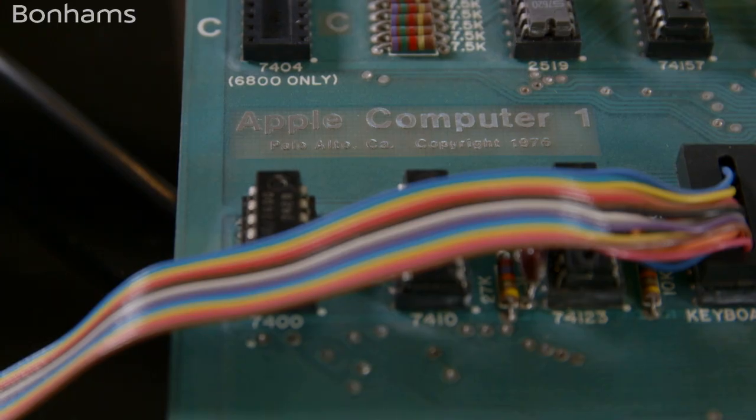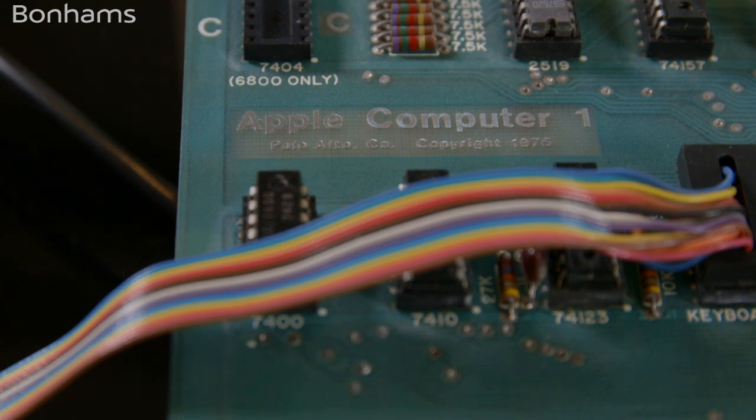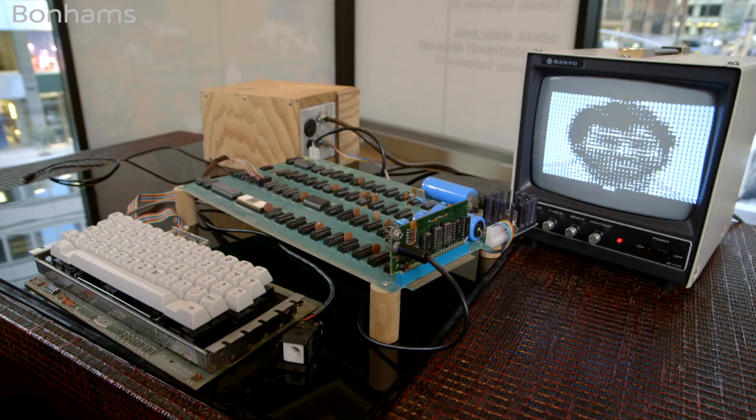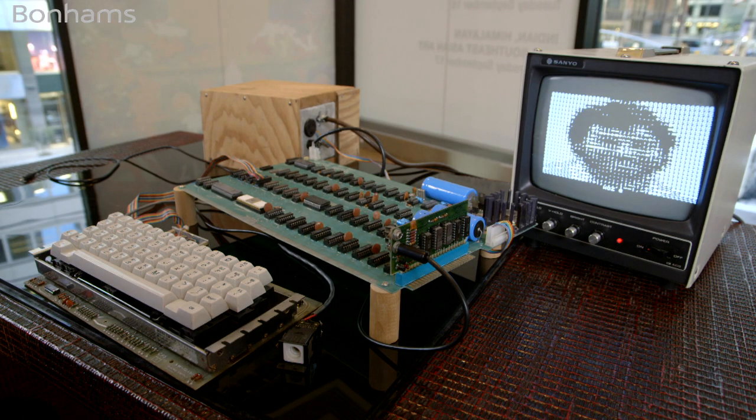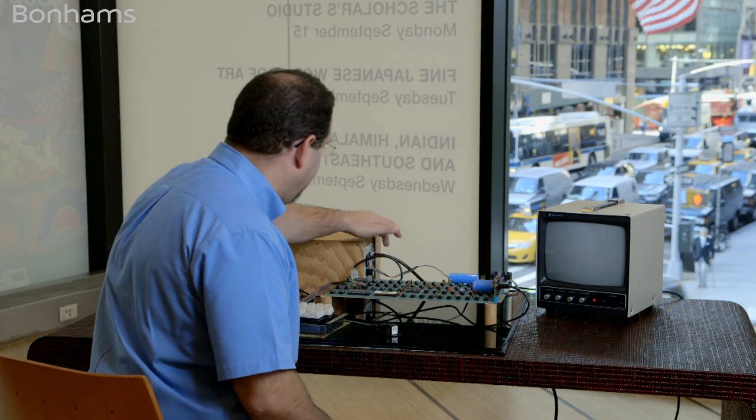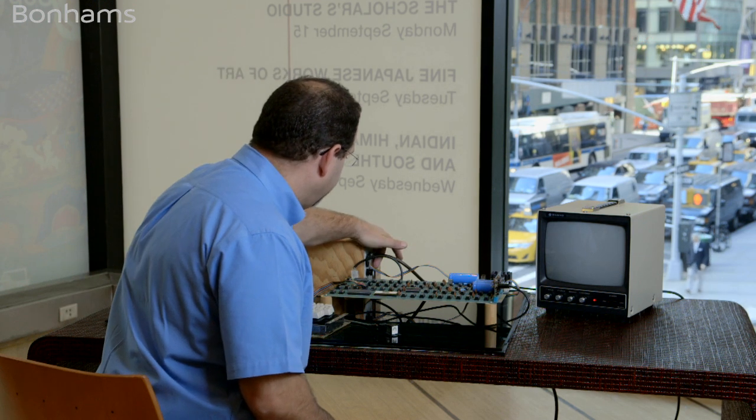So this is a 1976 Apple one, this is an early model from the Bite Shop, and we're going to power it on.